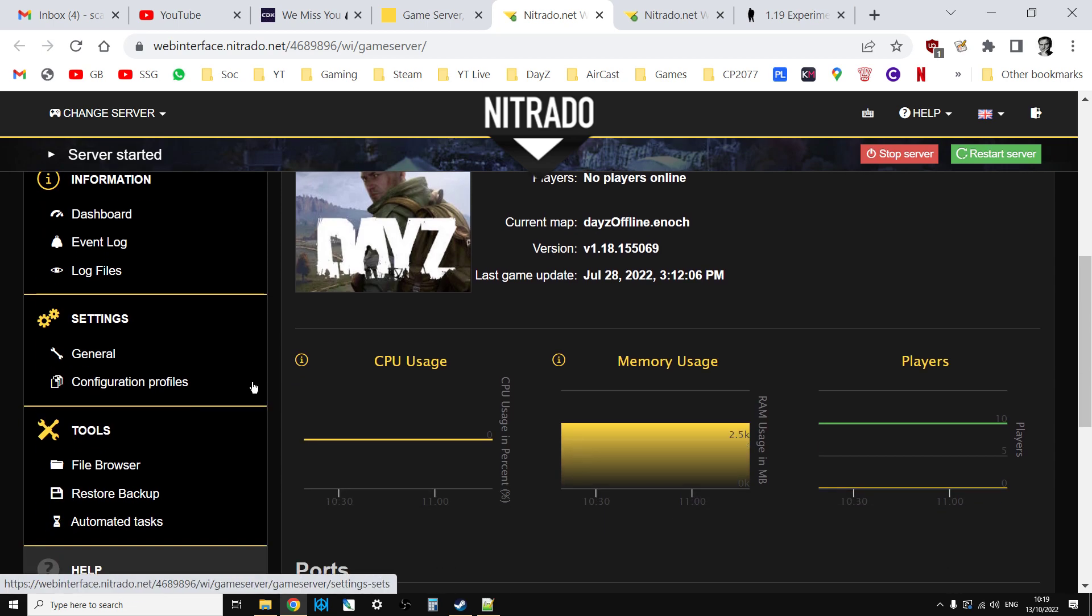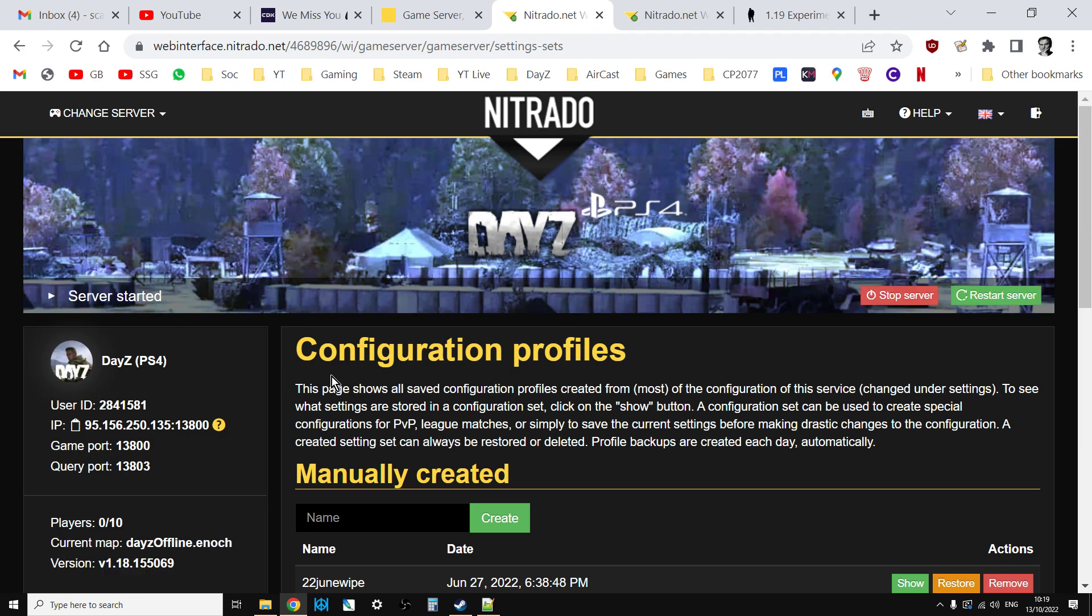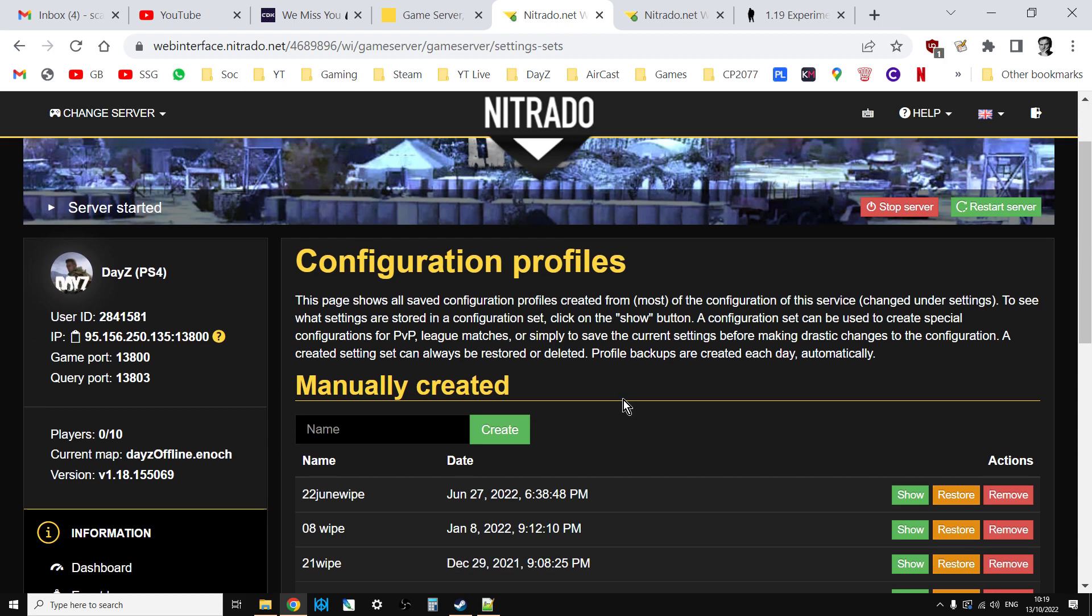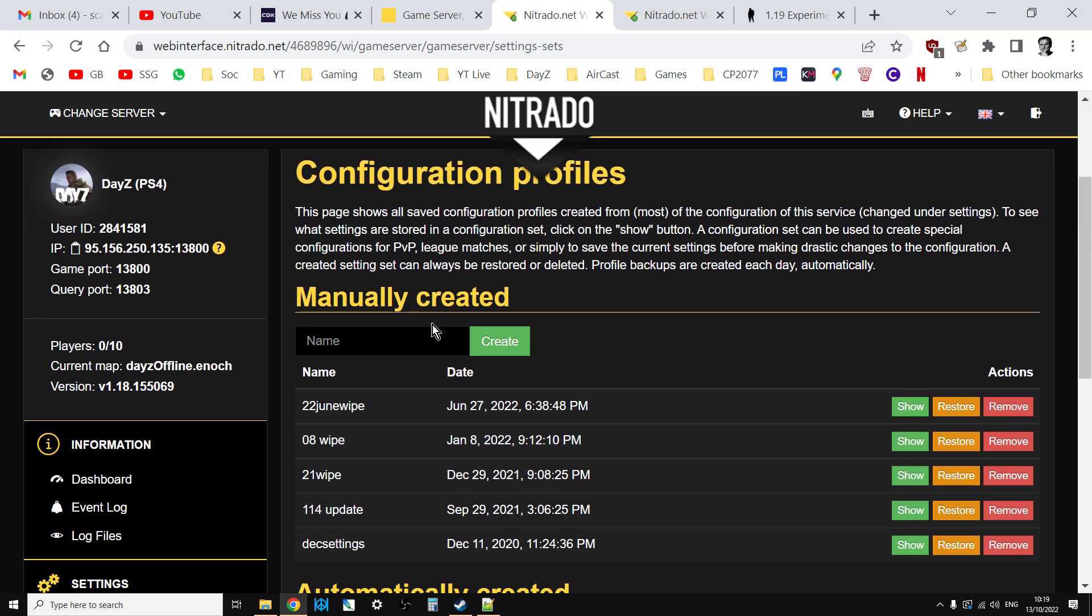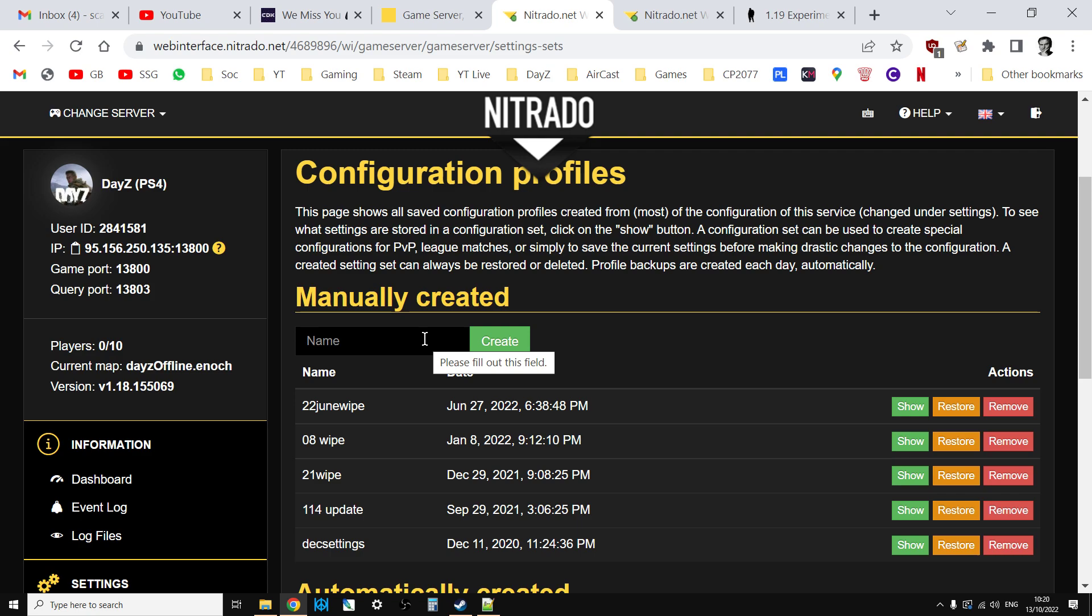Before you reinstall the server, you want to create a configuration profile. Manually create one and call it something like I called the last one 22 June wipe. That saves the name, the password, the whitelist, all the settings for your particular server. Once the server is reinstalled you just restore that configuration profile and your server will be back to normal.